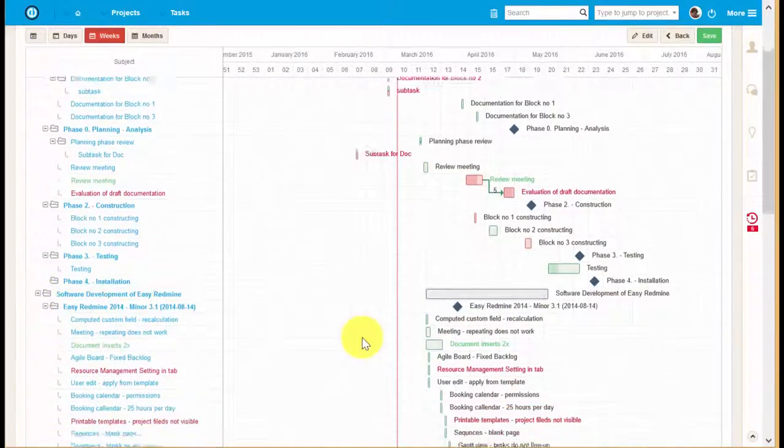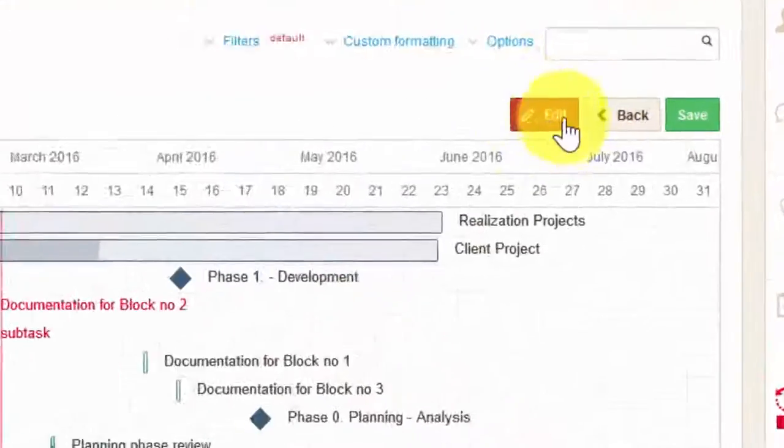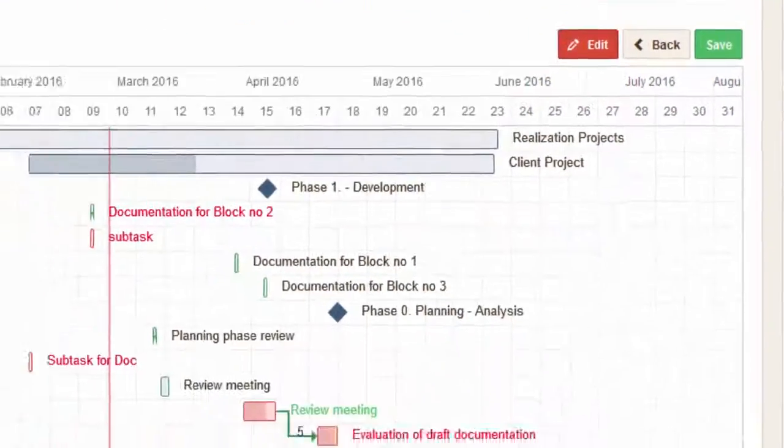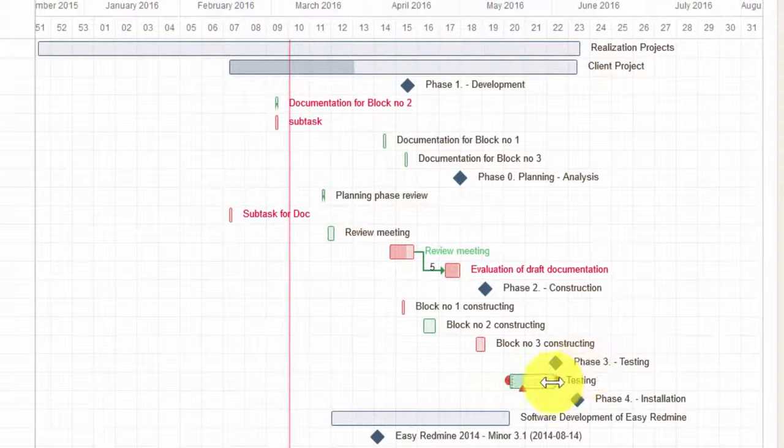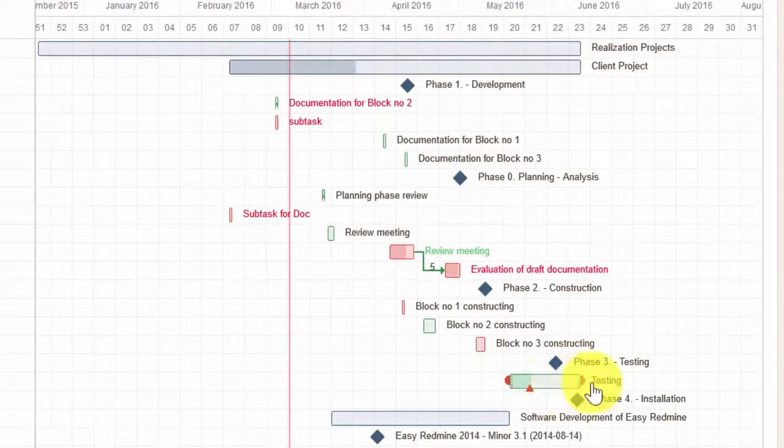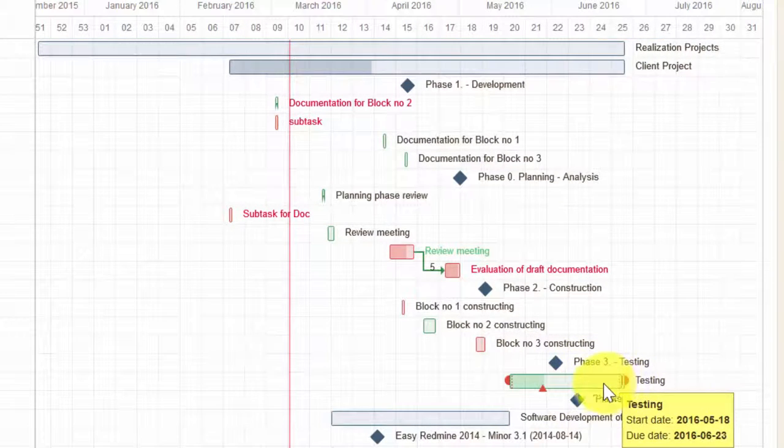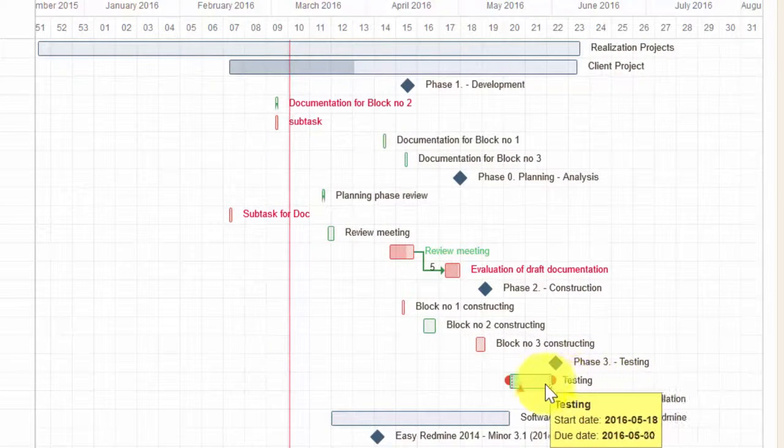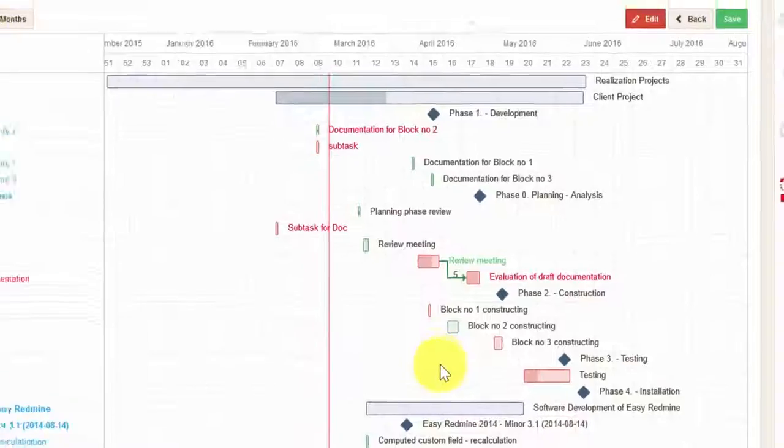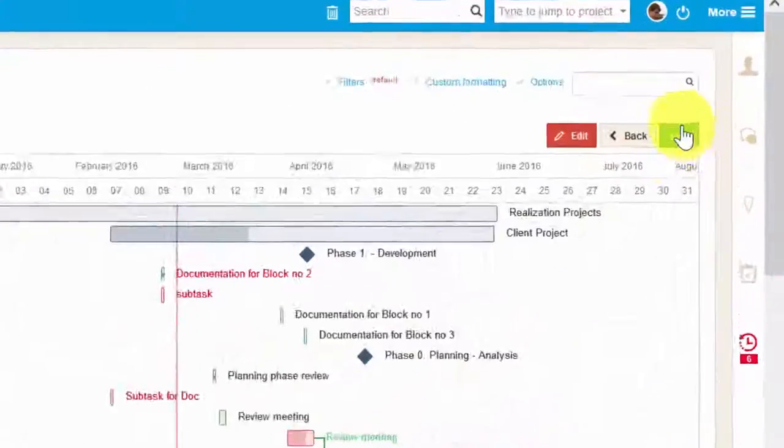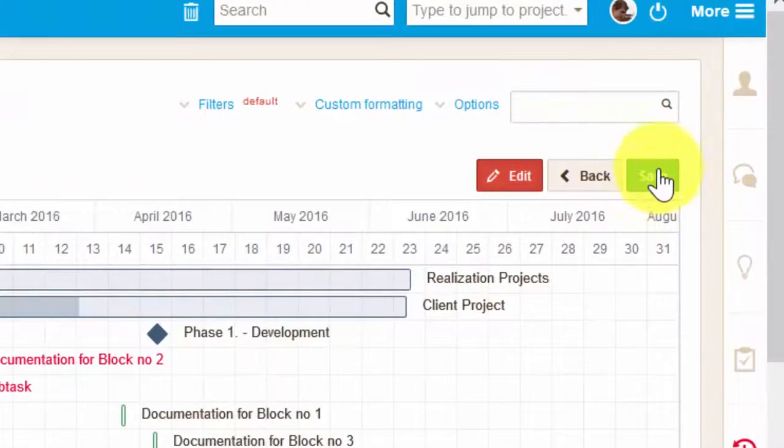If you click on the edit button, you can change the duration of any given task and the project bar will change accordingly. Once you're done editing, don't forget to save everything.